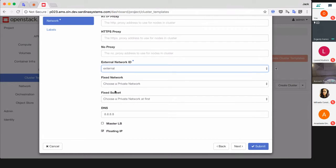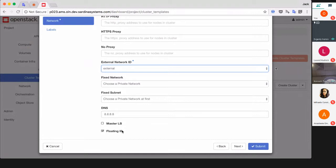Next option is Master LB - a required option if you would like to use more than one master for HA purposes. Magnum will create an OpenStack load balancer to pass traffic through. Floating IP addresses are used to access all the nodes from outside of the project as well.